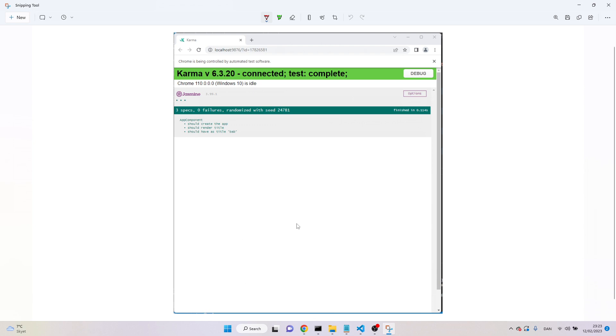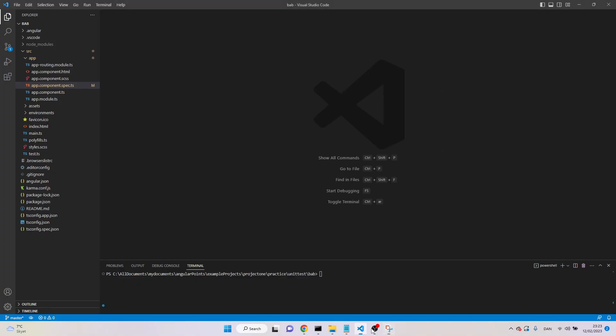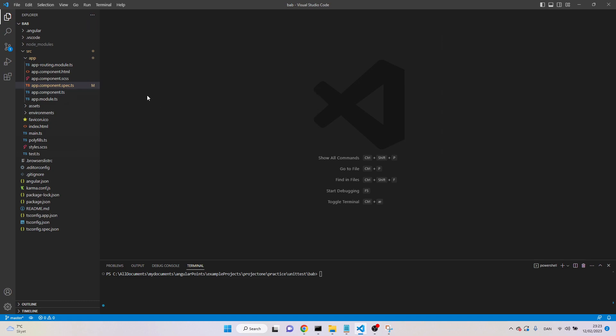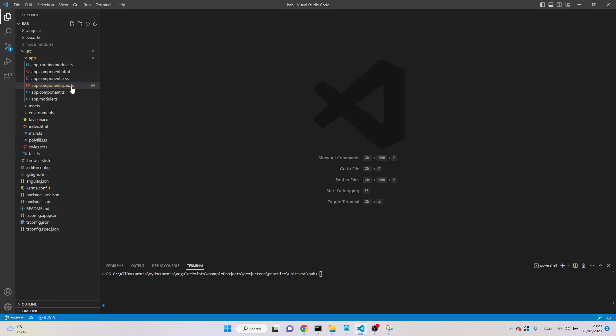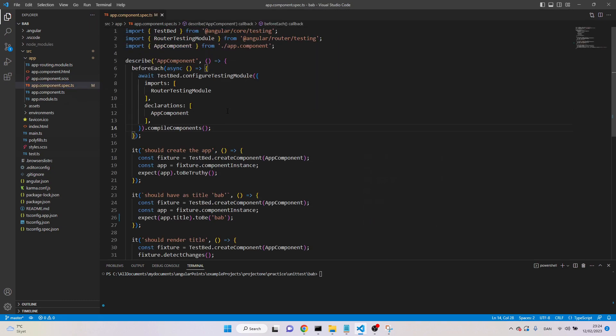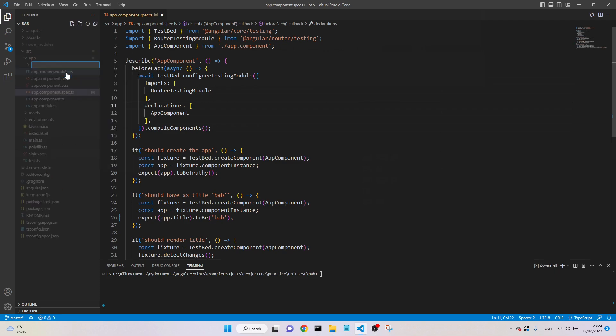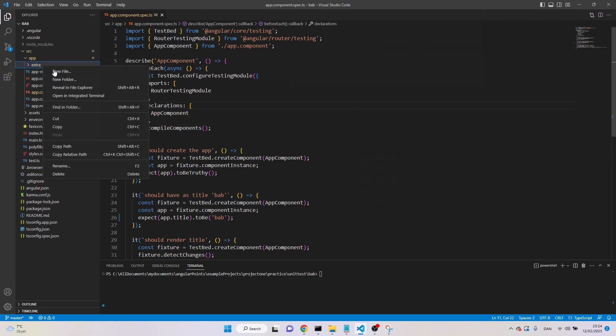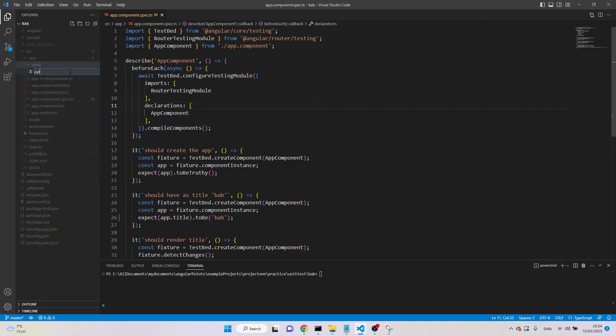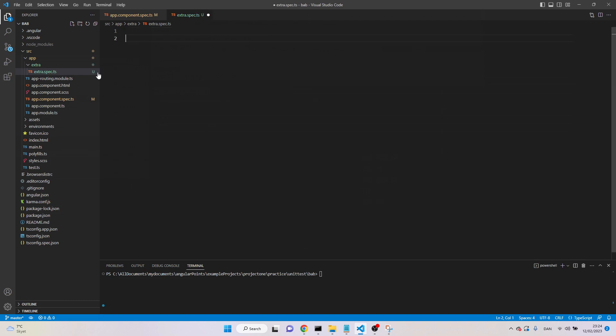Now let's talk about some practical stuff. Whenever we create some project or component or even a service with CLI command, it automatically creates a testing file. Testing file means the file which has extension spec.ts. Actually, I have created my project with CLI. That's why I have already a testing file. But it doesn't mean that we cannot create it manually. I think it's a good idea to have manually. So, first of all, I'm going to create a folder, extra, and then I'm going to have a file. New file extra.spec.ts, that .spec.ts means it's now testing file.